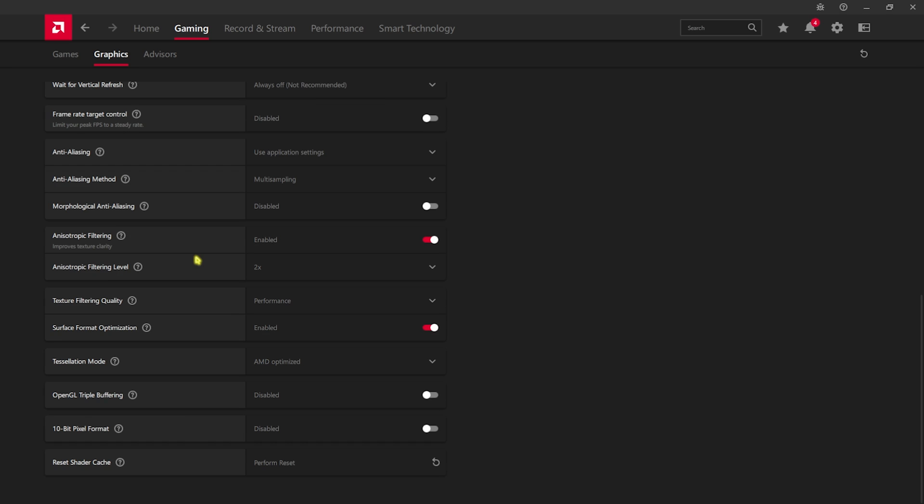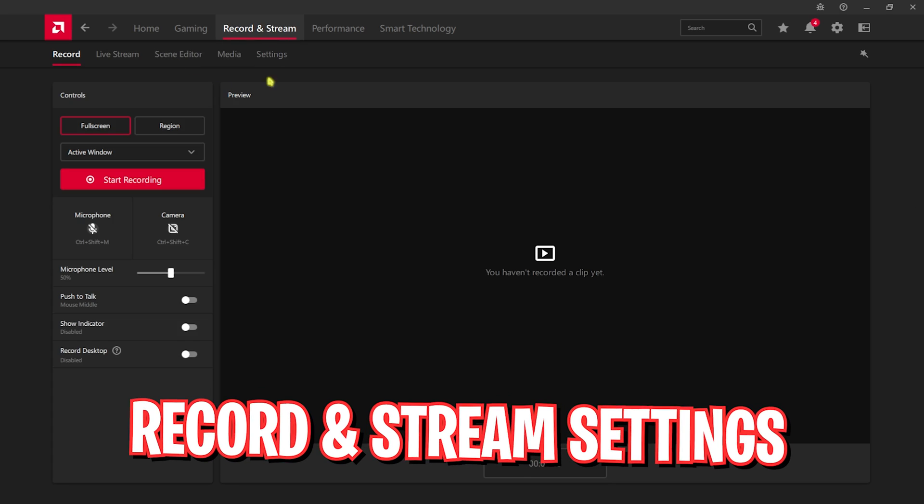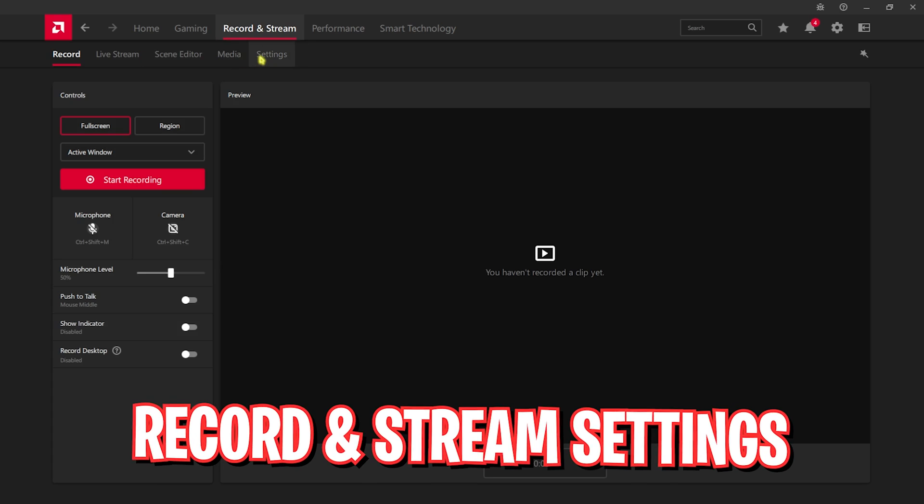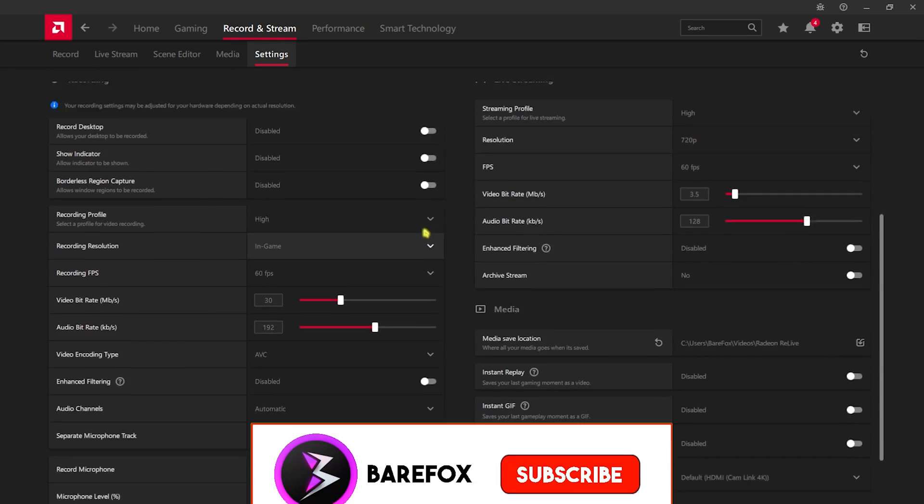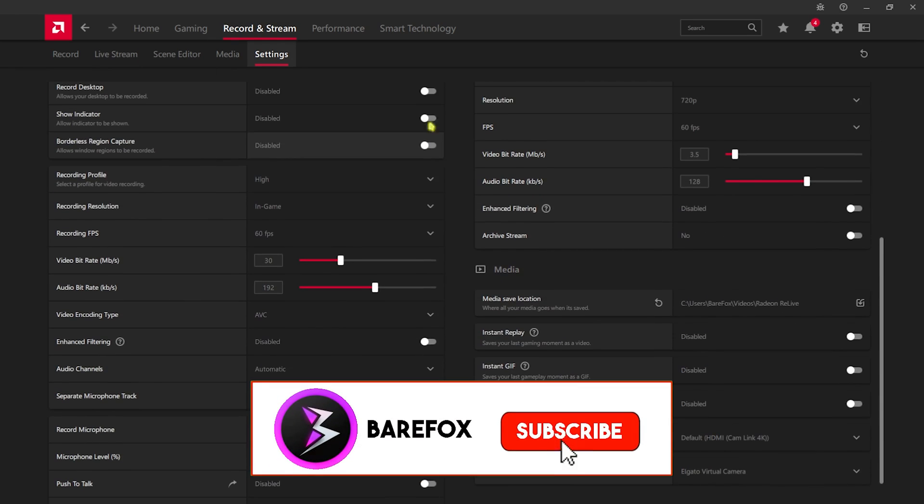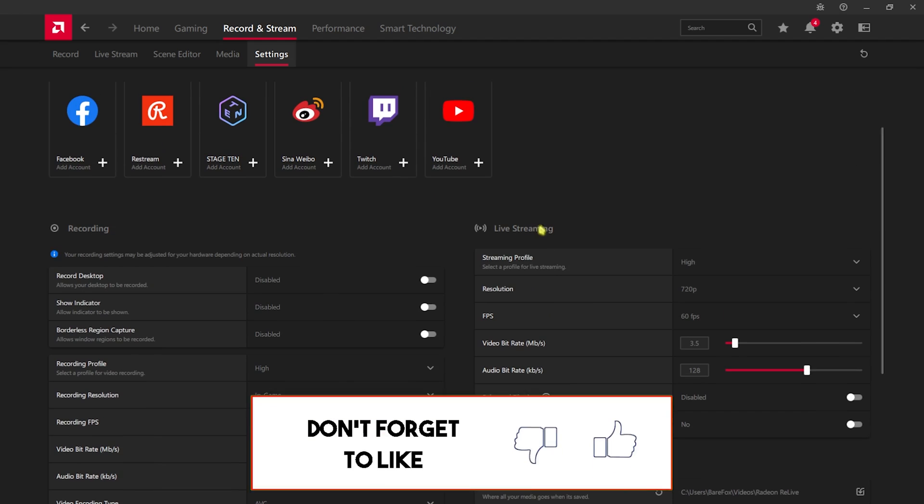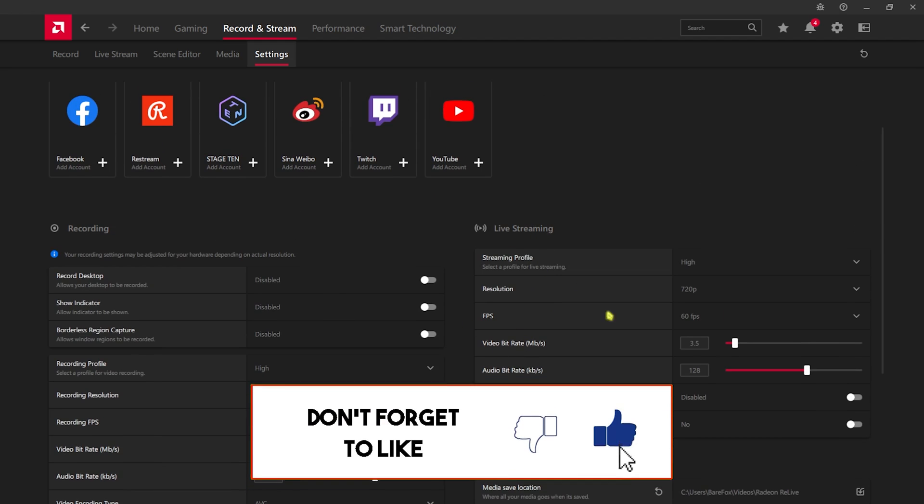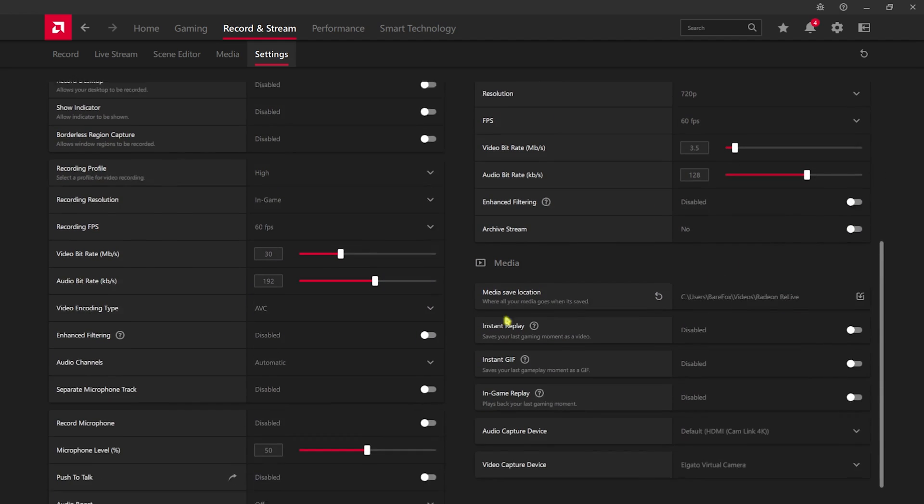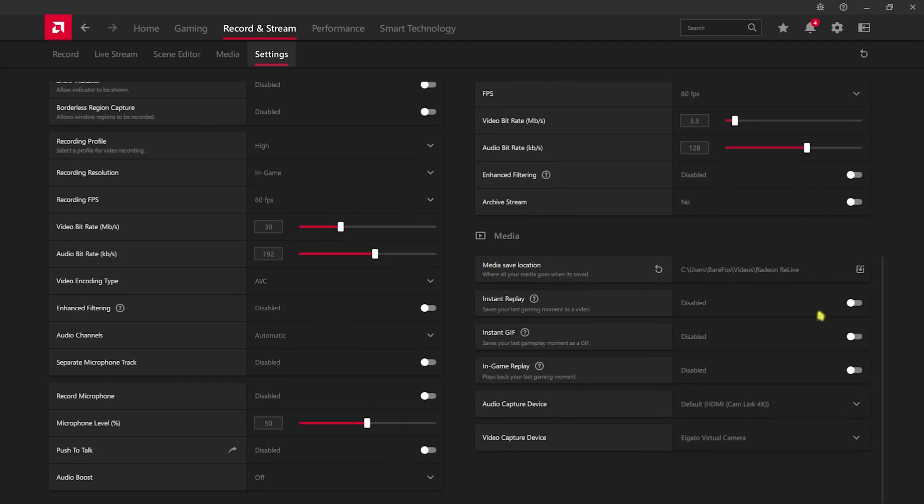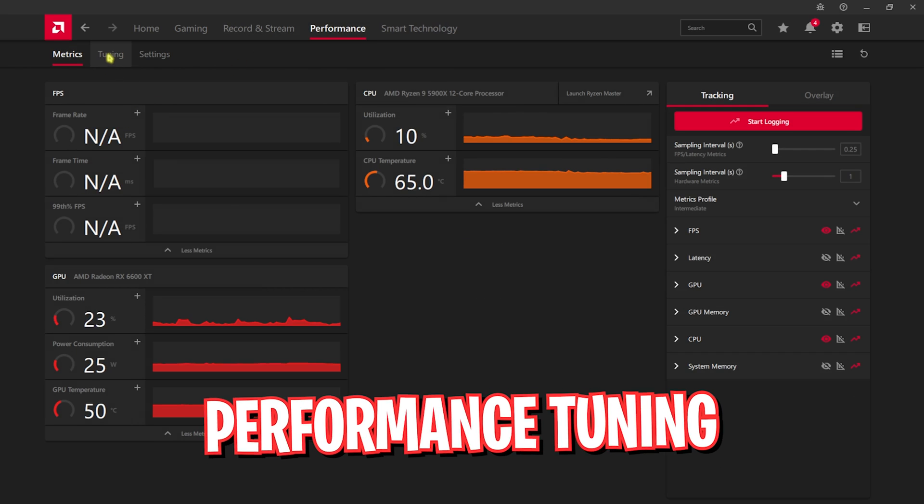Now head over to record and stream, then go down to settings. You're going to have to turn all of these settings off, as well as the live streaming section where you have to disable everything. Then for media, instant replay, instant GIF, and in-game replay - turn all of them off.